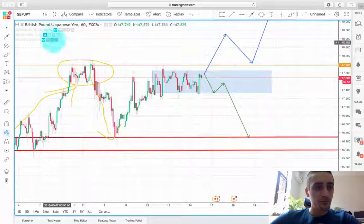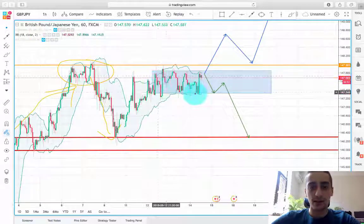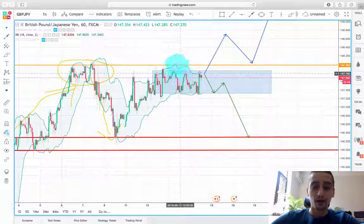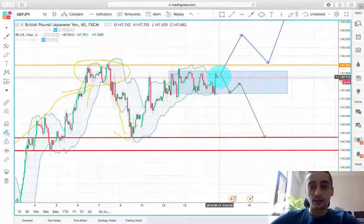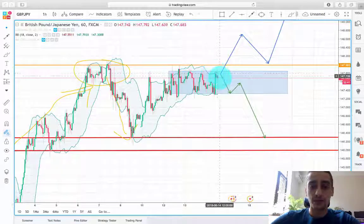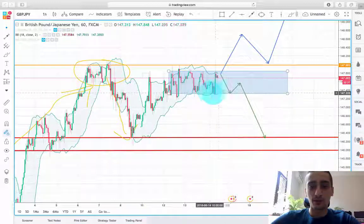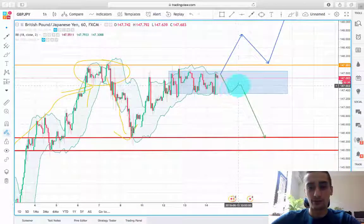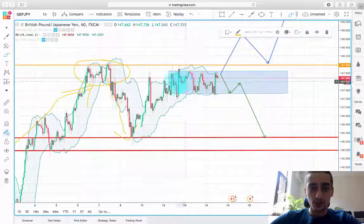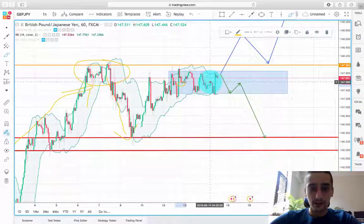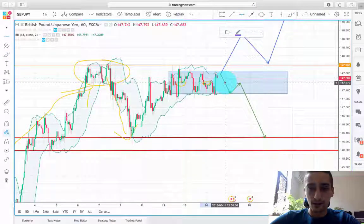If we turn on the Bollinger Bands here, we can see that the pair is in this range — this square I already drew. Currently the pair is on the top of the range, and my expectations are for the pair to drop from here down to the bottom of the range, probably have a reaction from there somewhere to the middle of the range, which is formed by this as well as this. So if we put a line, it's somewhere around here.